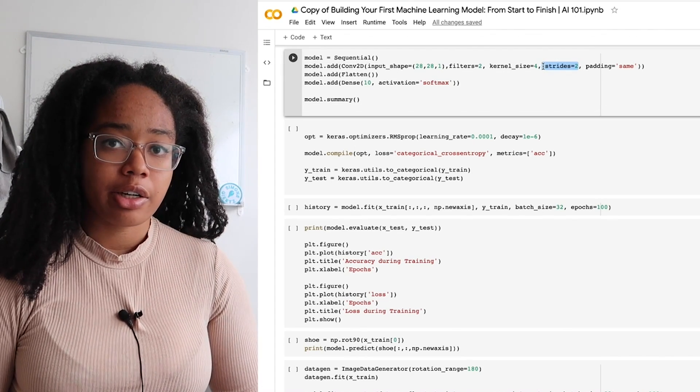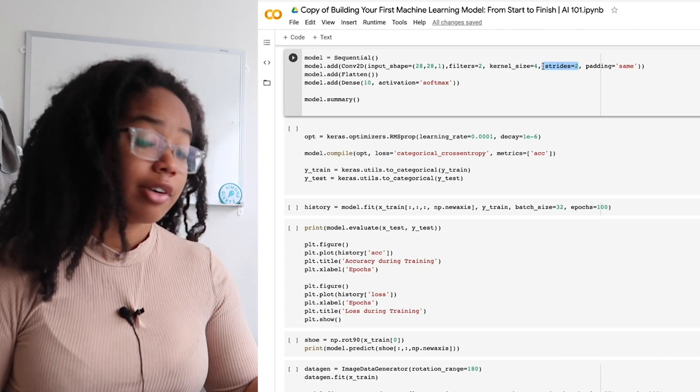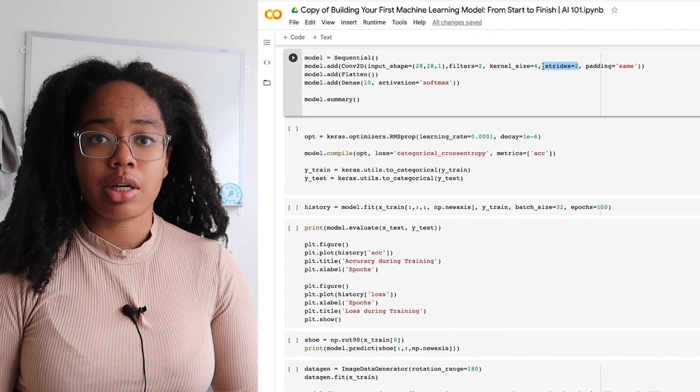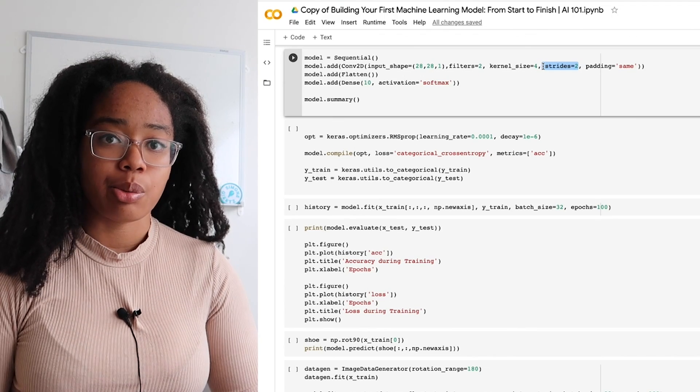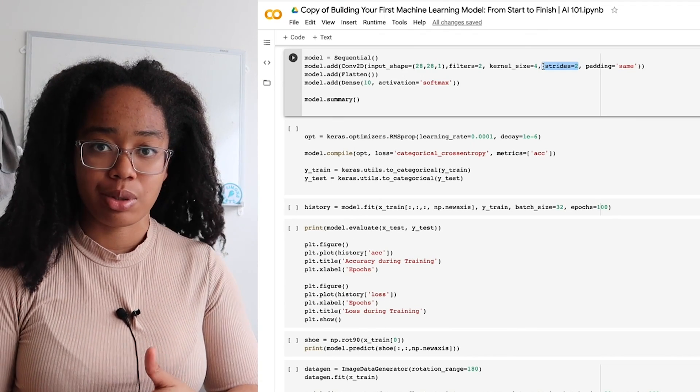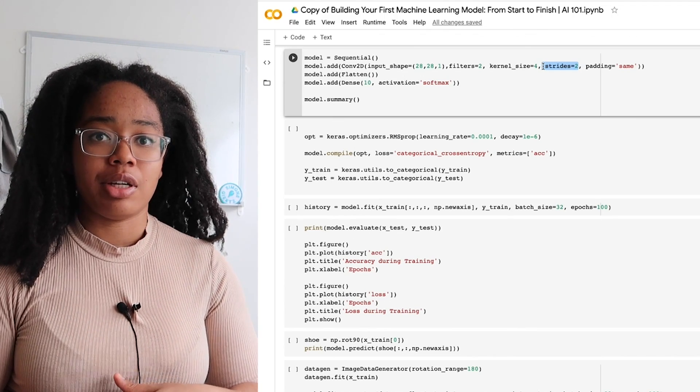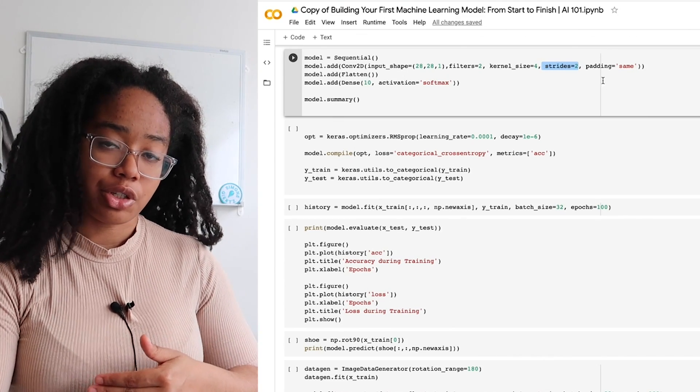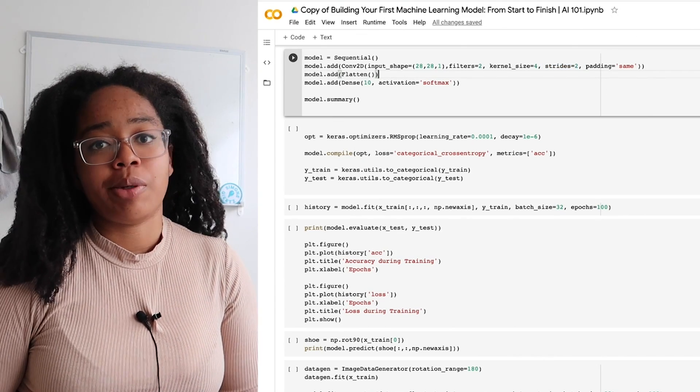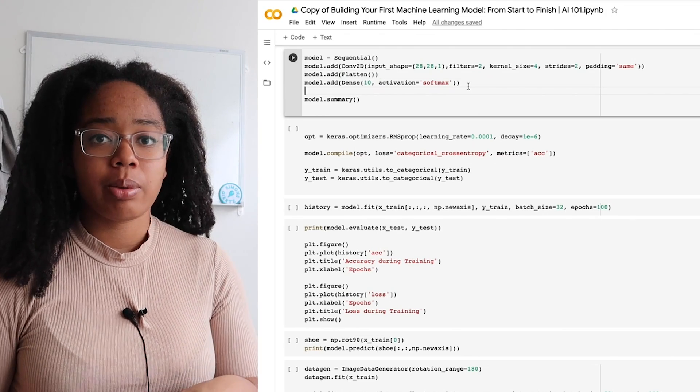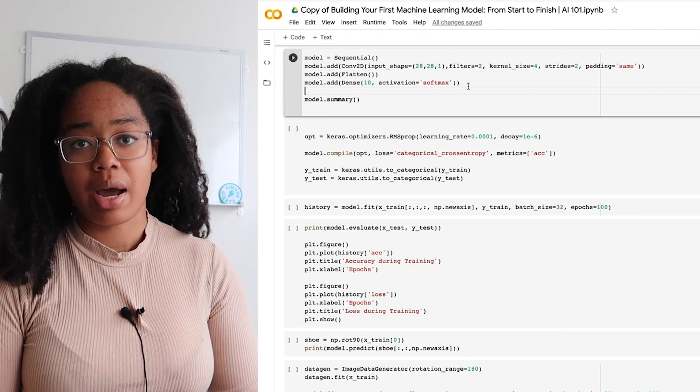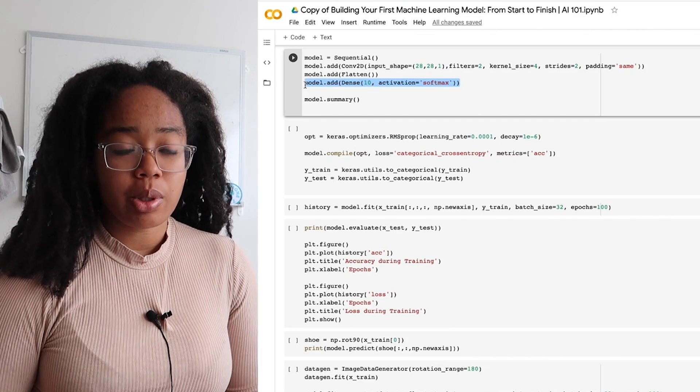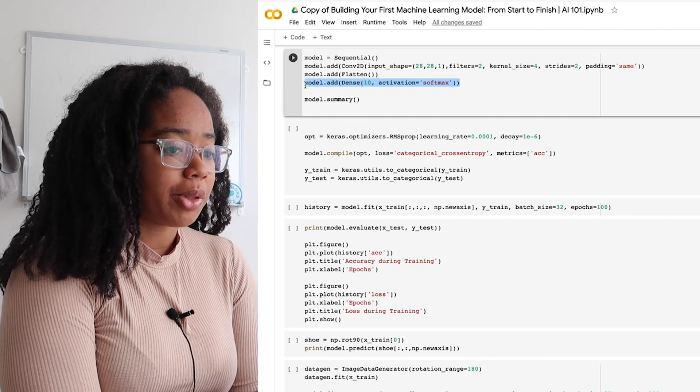Next, we have our fully connected layer. In this case, for Keras, it's actually a flattened layer. What that essentially does is this takes our output from the convolutional layer, which is still a 3D output actually now, instead of a 2D output. We have the output size of the image and then the number of filters in depth. We want to flatten that output down into one row of numbers. Finally, we want to take all of those numbers down to 10 outputs because we have 10 classes.